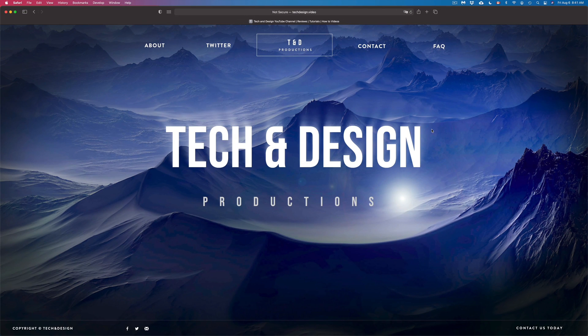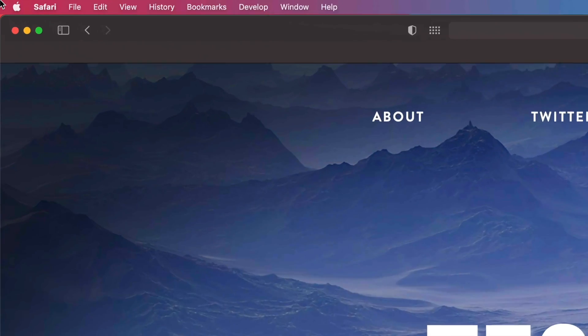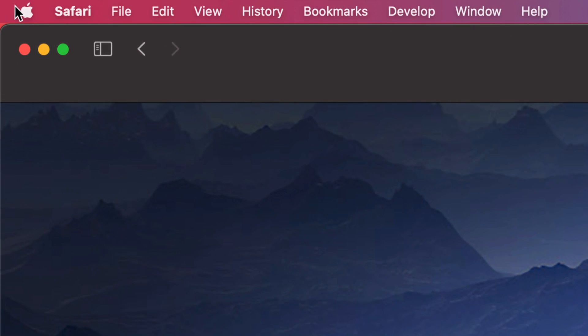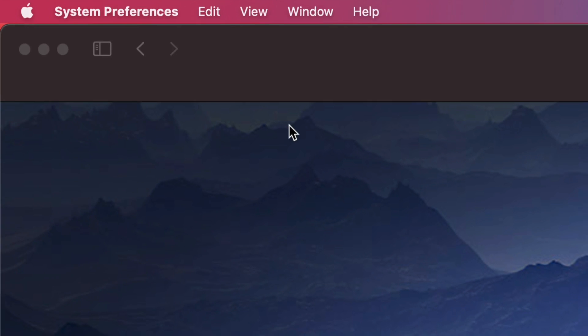So in order to get into your settings, there's a few different ways. We're going to do that right away. On the top left hand side of your screen, you're going to see the Apple logo. If you click there, your second option will be system preferences. We can open it up this way.